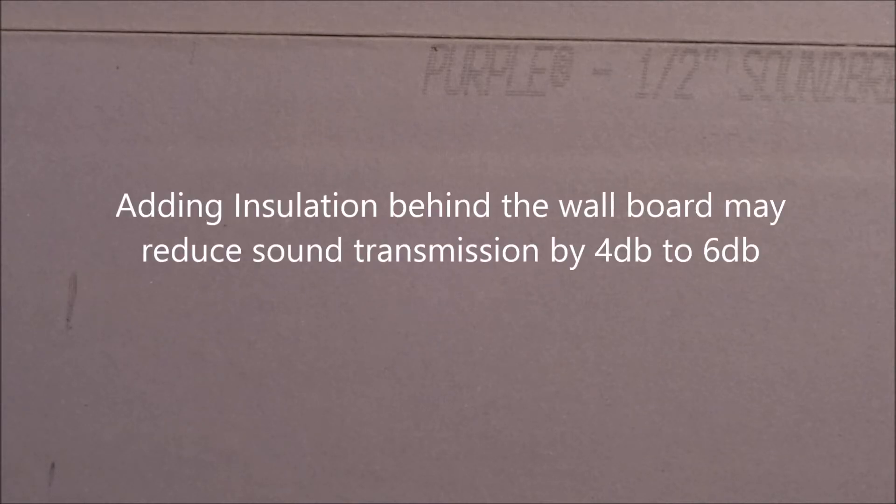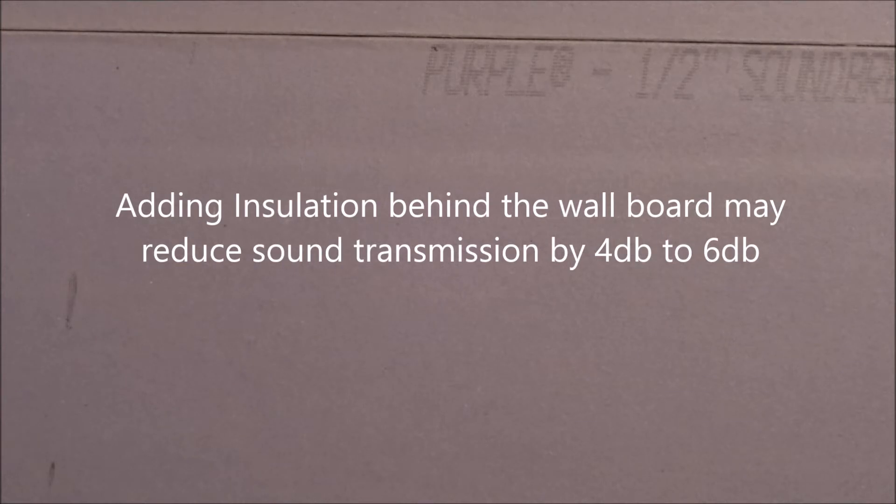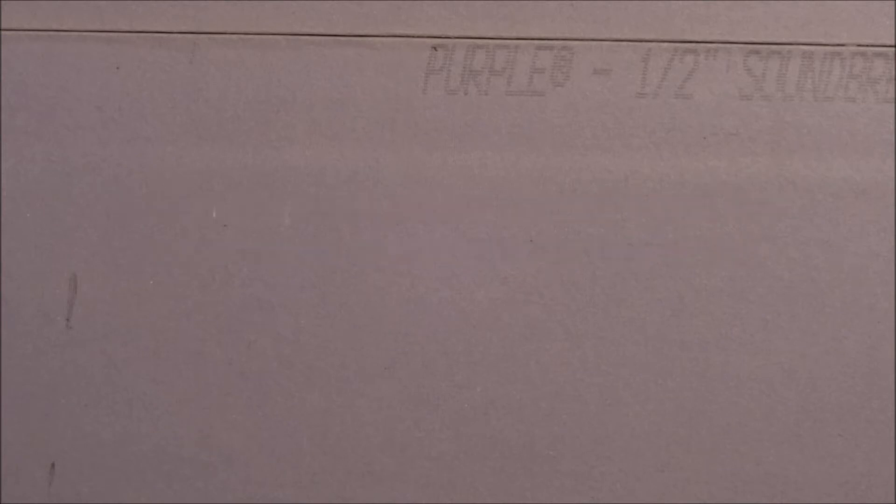According to STCRatings.com, by adding fiberglass insulation behind the wallboard, it clearly reduces sound transmission by as much as 4 to 6 dB. However, STCRatings.com wasn't clear as to whether specialized sound dampening insulation was more beneficial than regular insulation you can pick up at a local hardware store.